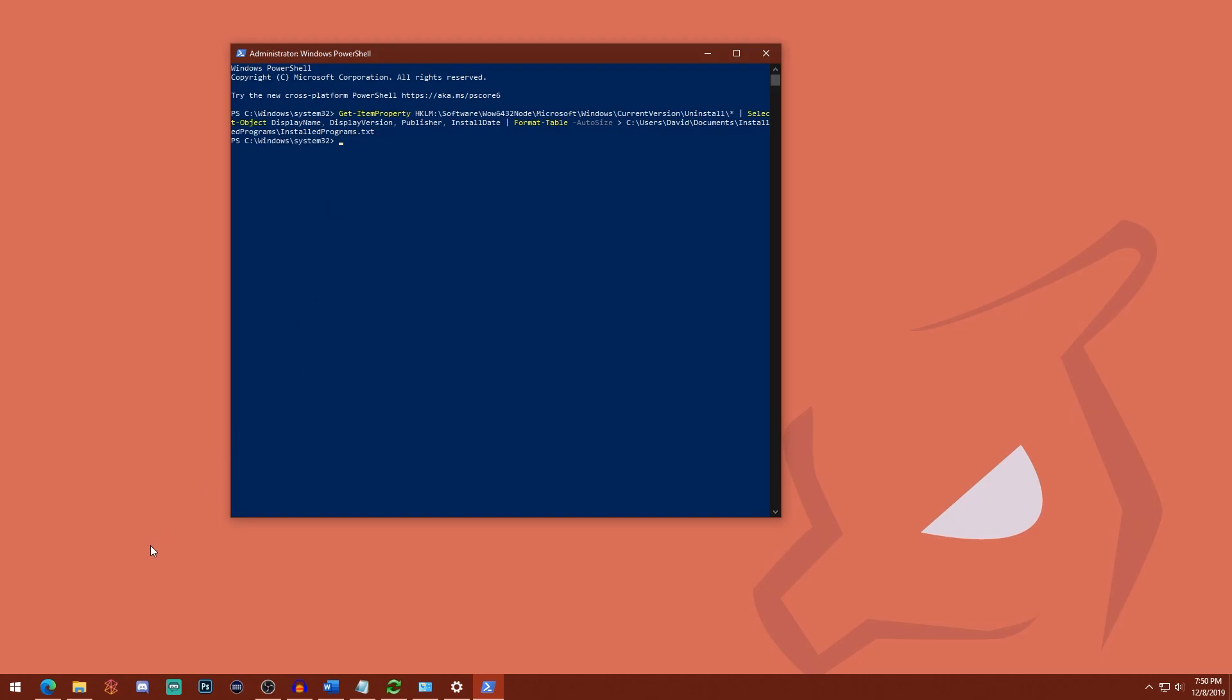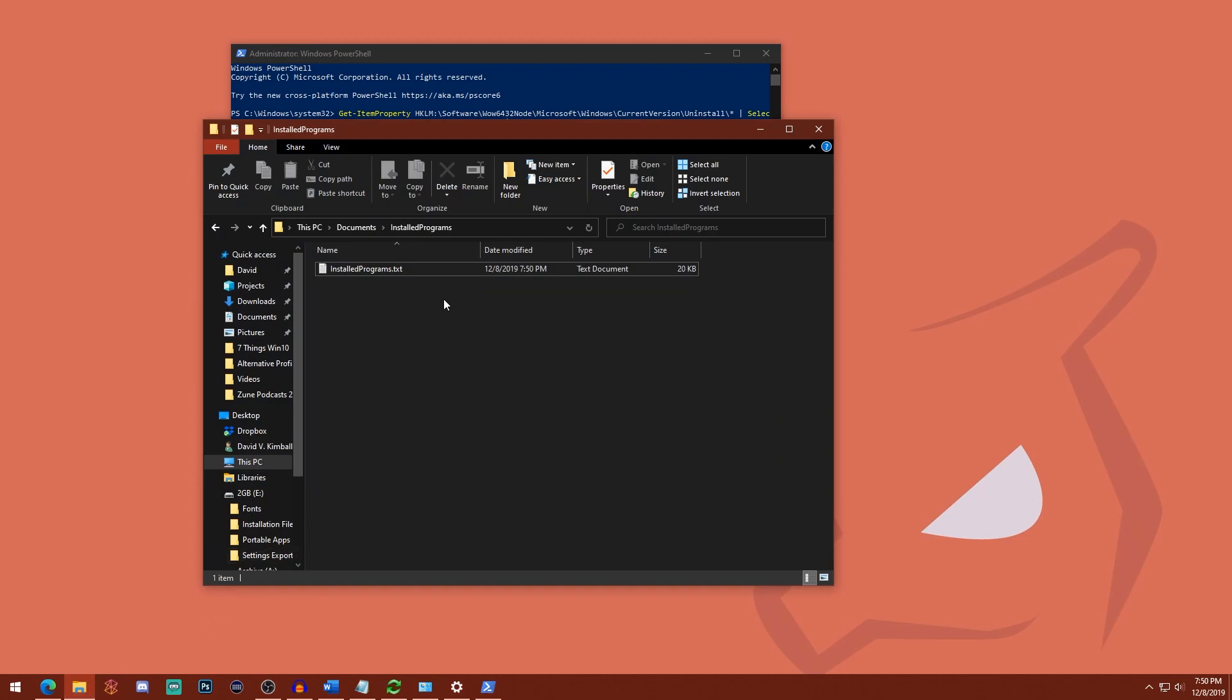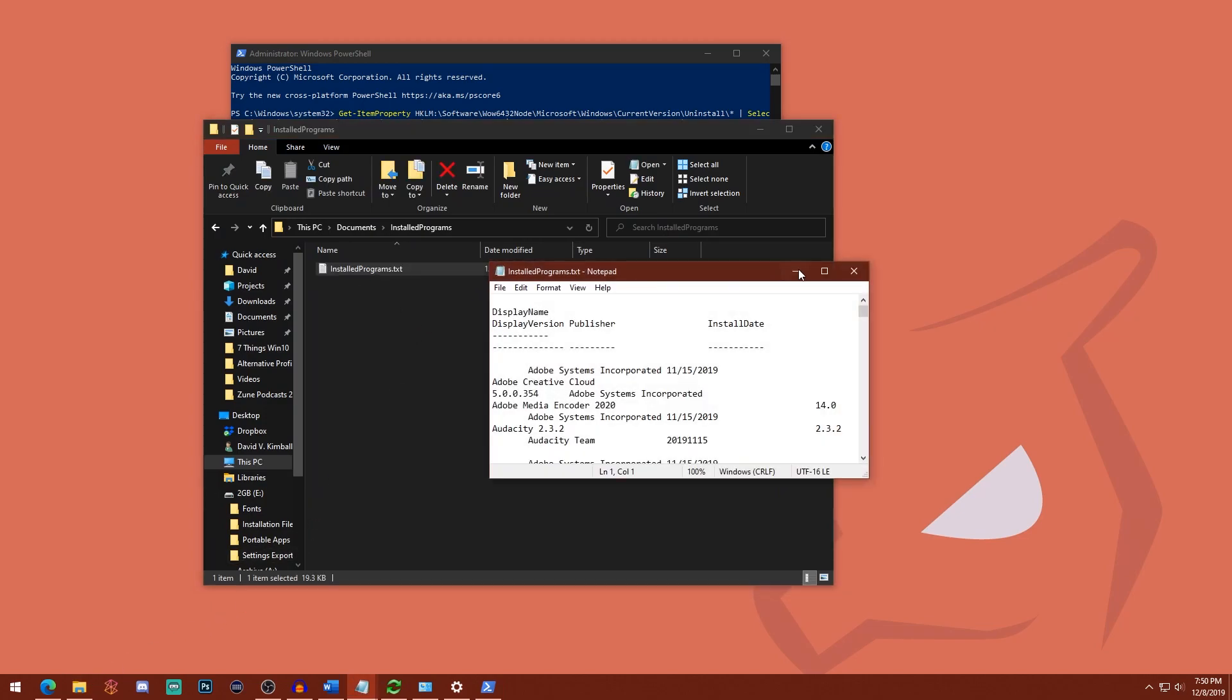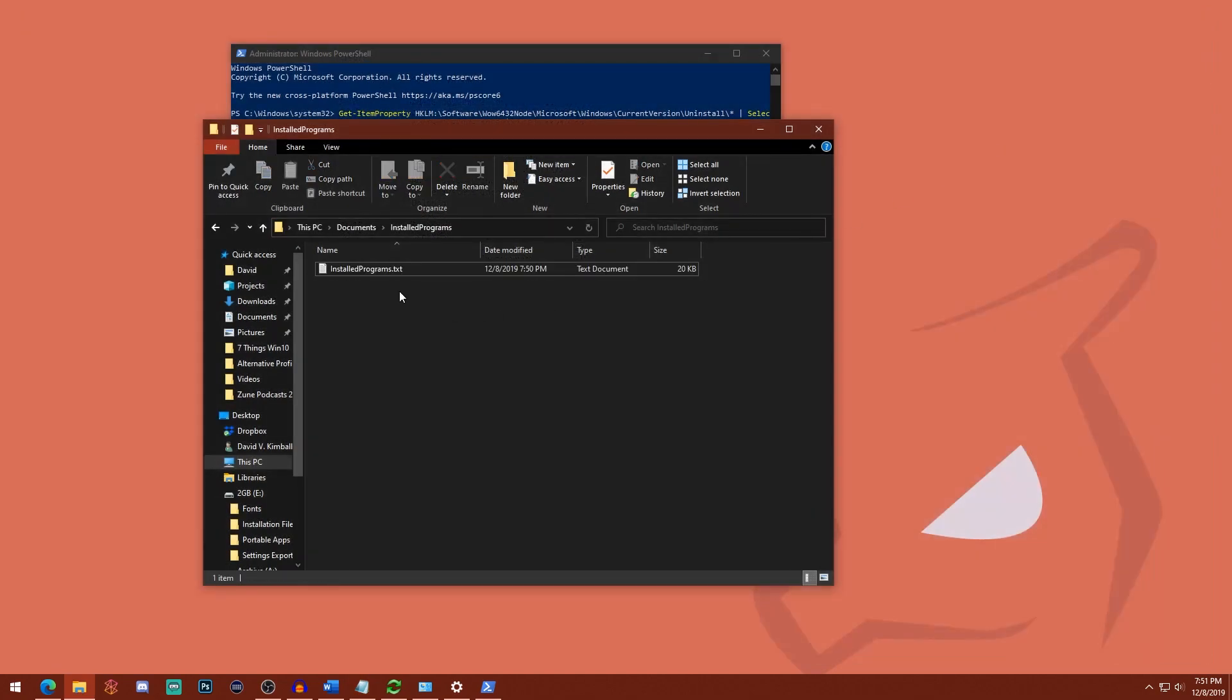And after you hit enter, you should find this installed programs dot txt file. And here it is. So it lists out all the programs that you have, the date they were installed, the version number, etc. Very handy stuff. And I would just save this.